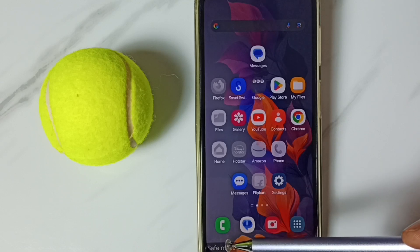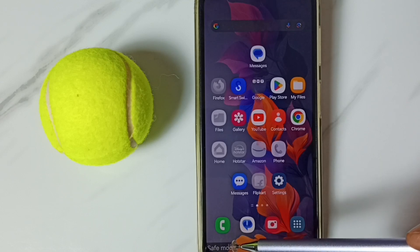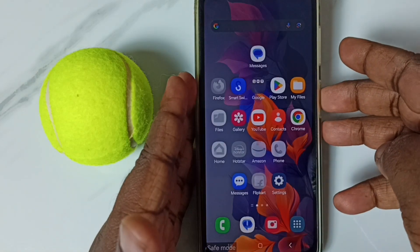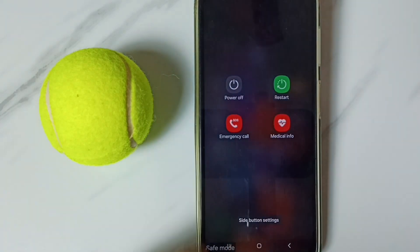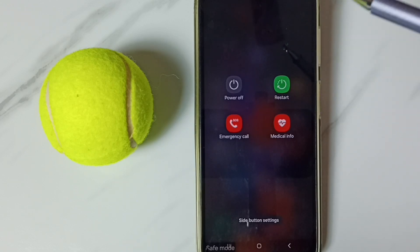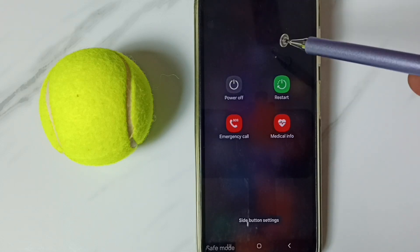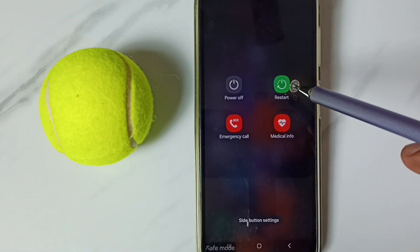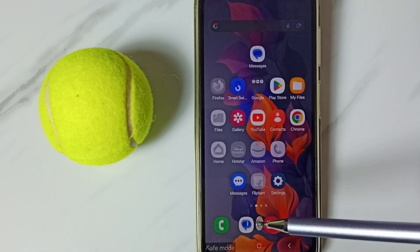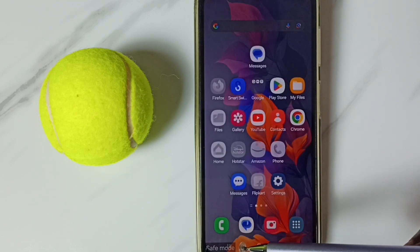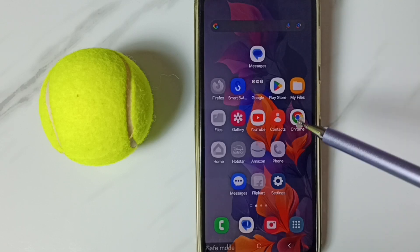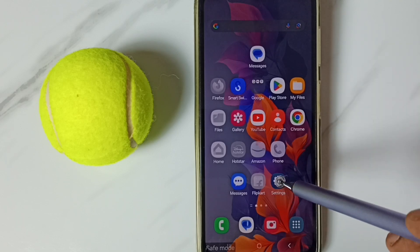Here you can see the safe mode label. Method one: just press and hold the power button, then tap restart, or power off then start the phone. After restart or power off and power on, you should exit from safe mode. That is method one.